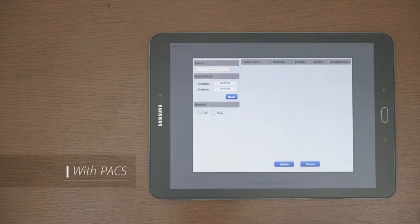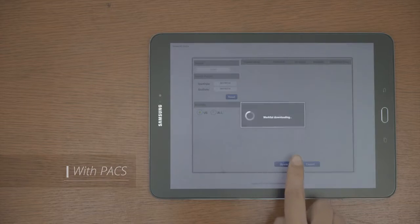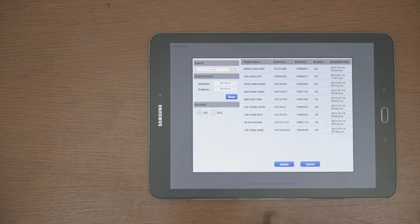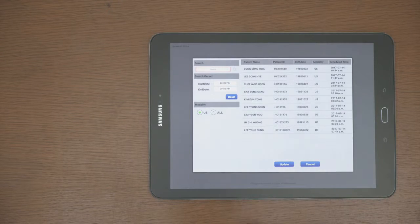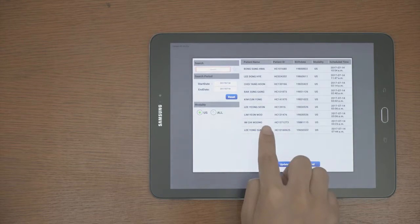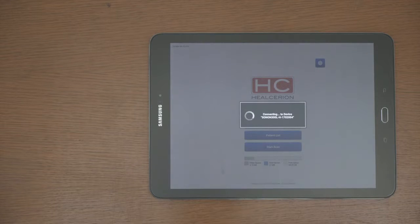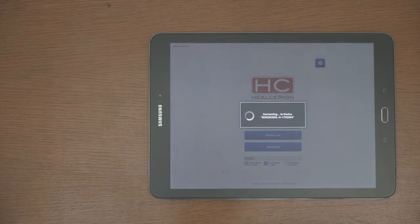Tap the worklist on the Start screen. Update the patient list and find the patient you want to scan. When ready, tap to go directly to the scanning screen.